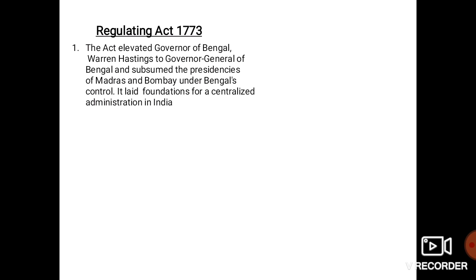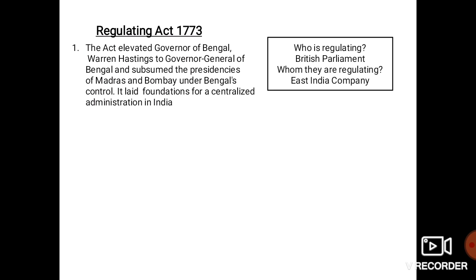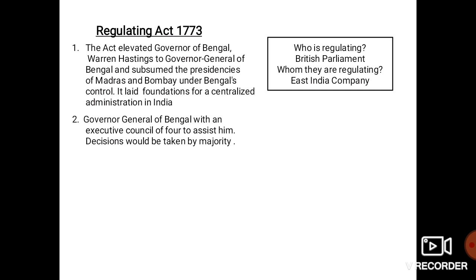Now let's see the provisions of the Regulating Act 1773. First, the Regulating Act elevated the Governor of Bengal to Governor General of Bengal, and it subsumed the Presidencies of Madras and Bombay under Bengal's control. It also laid the foundation for centralized administration in India. The first Governor General of Bengal was Warren Hastings.